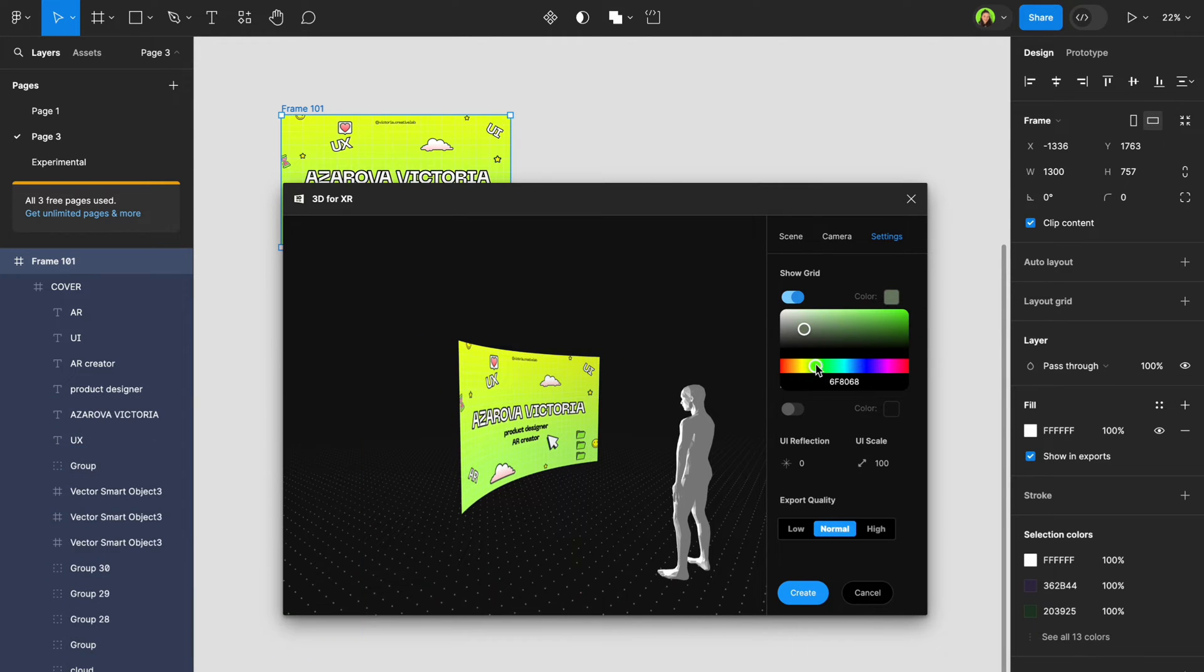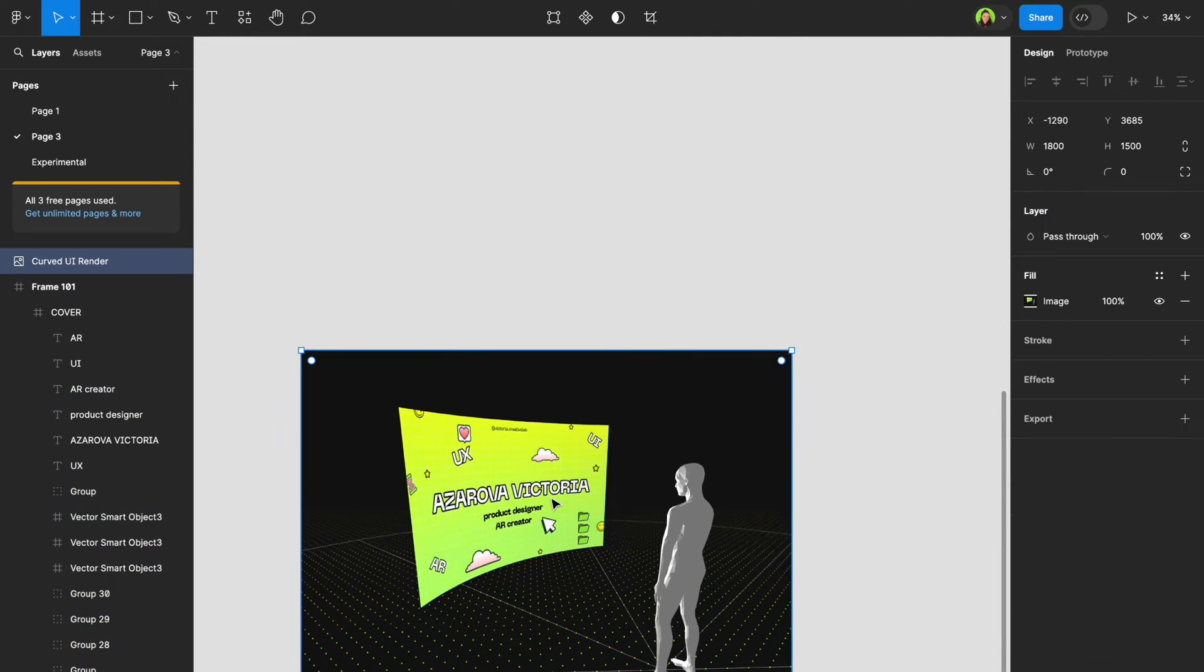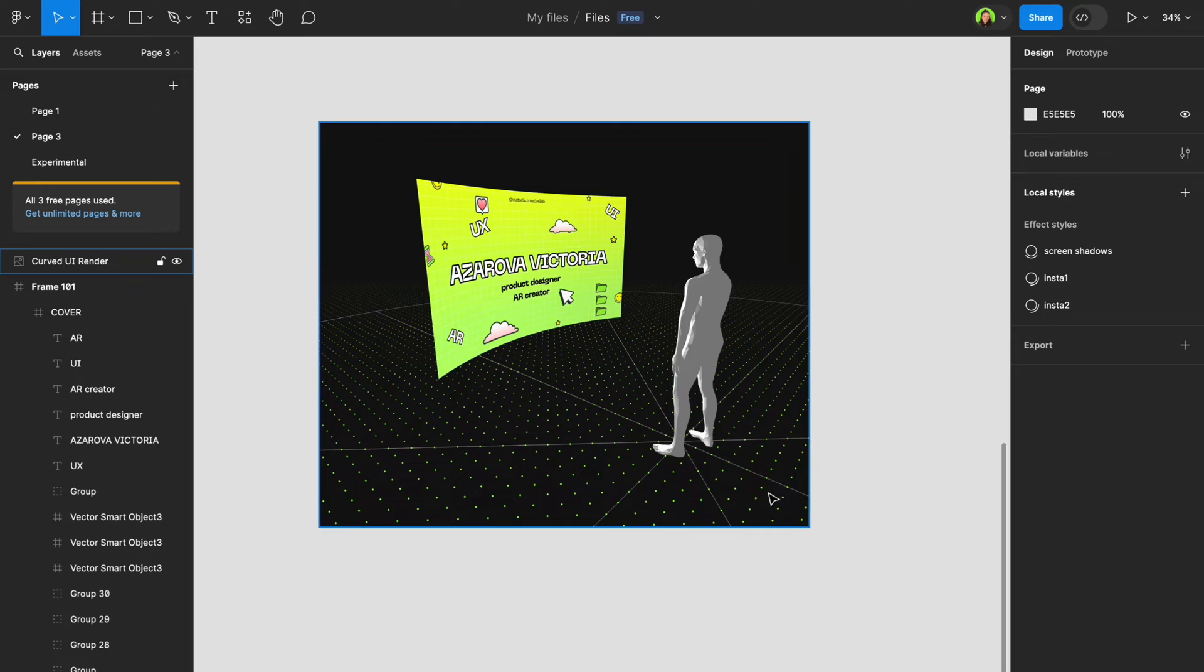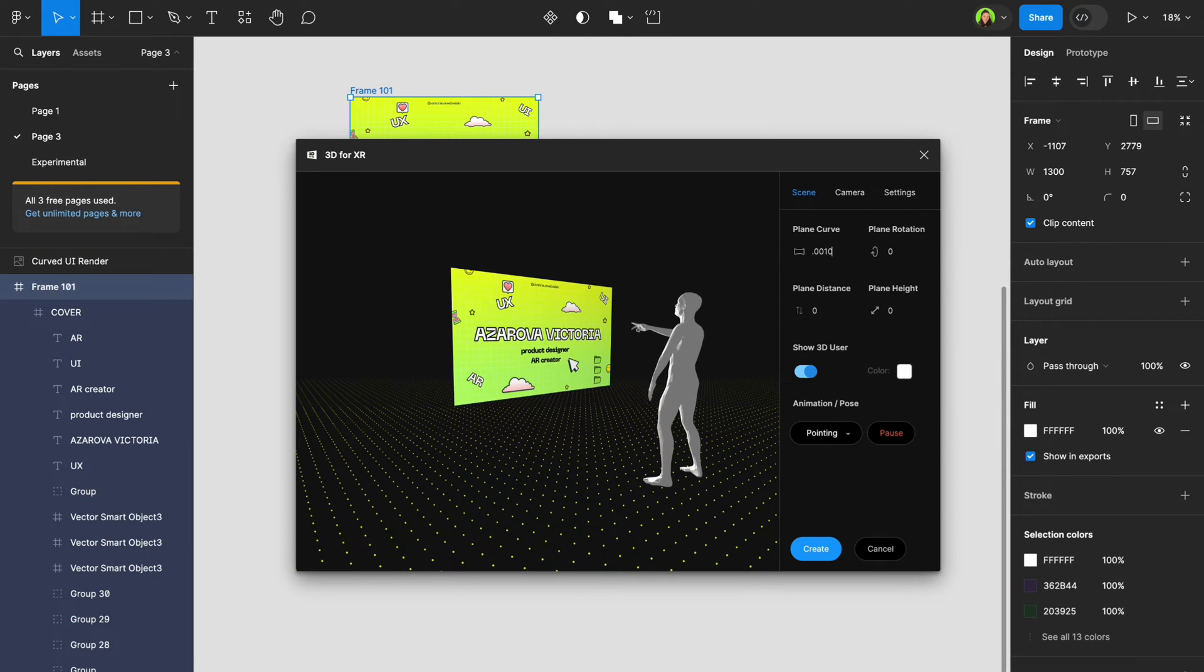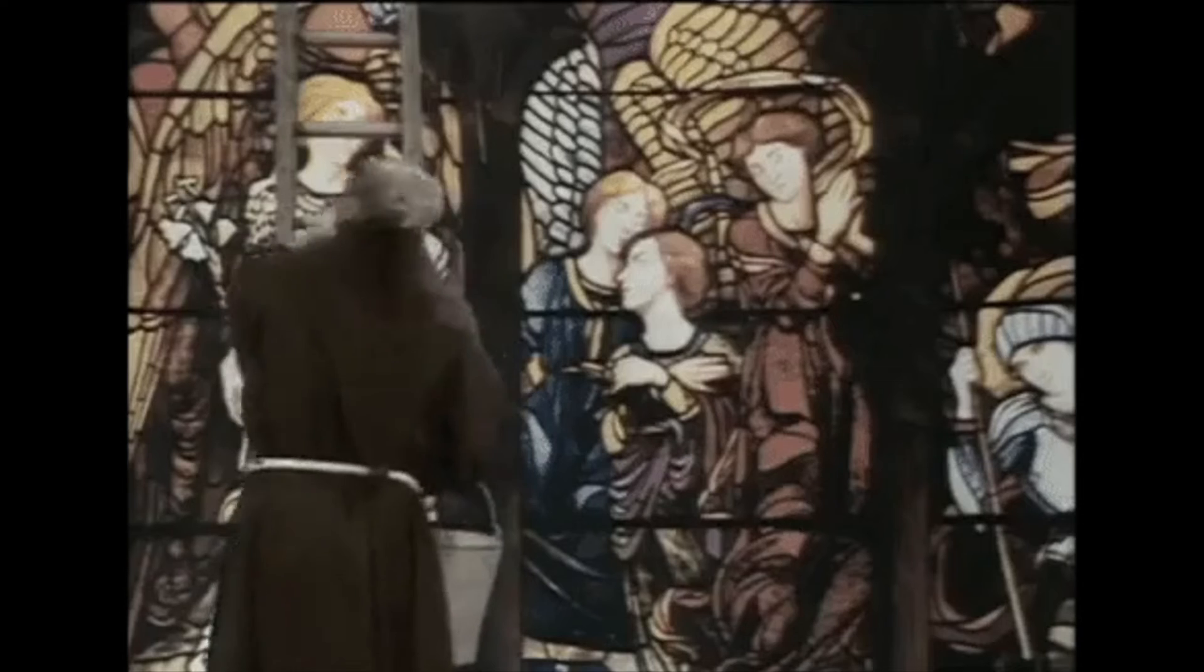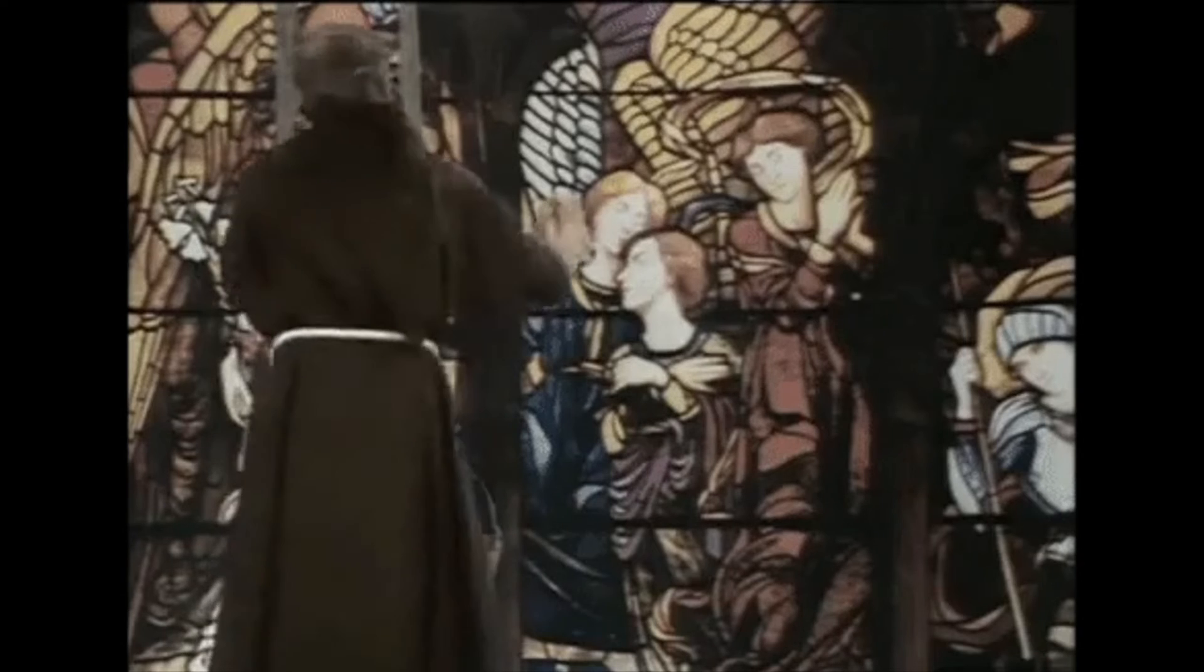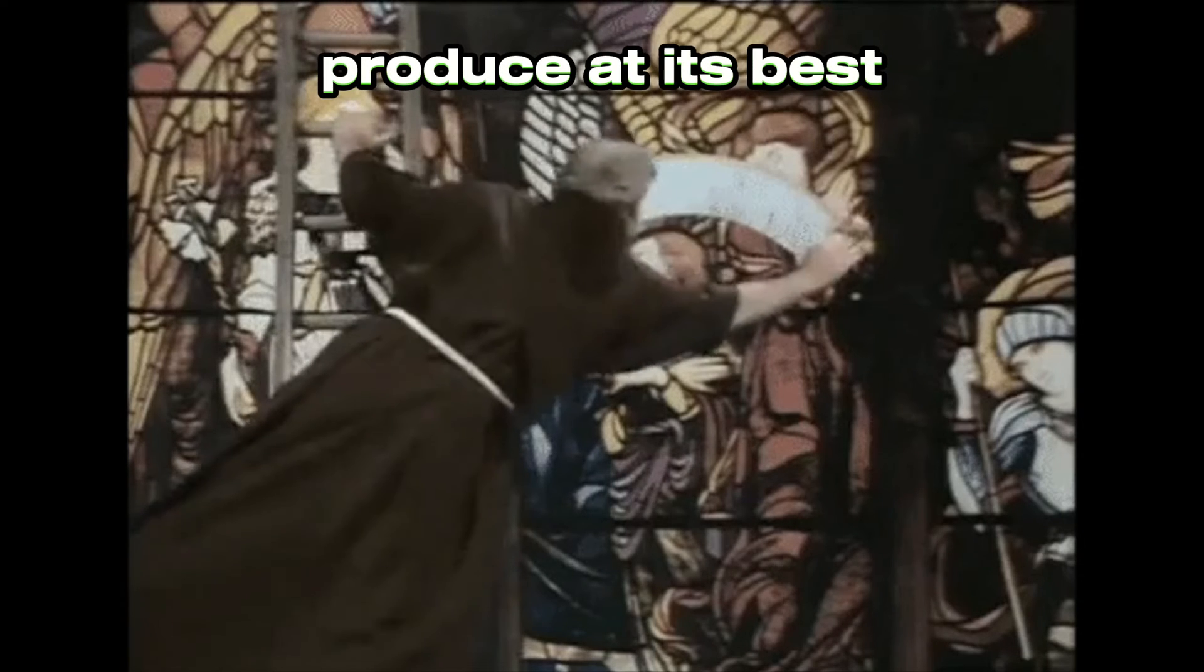Is the interface too close or too far? Can the user see text or is it too small? Test rapidly and produce at its best.